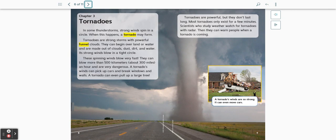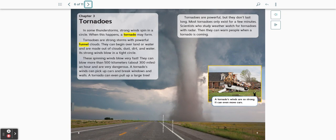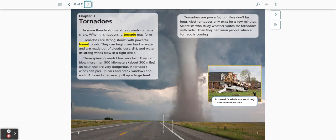Tornadoes. In some thunderstorms, strong winds spin in a circle. When this happens, a tornado may form. Tornadoes are strong storms with powerful funnel clouds. They can begin over land or water and are made out of clouds, dust, dirt, and water. Its strong winds blow in a tight circle. These spinning winds blow very fast. They can blow more than 500 kilometers, about 300 miles an hour, and are very dangerous. A tornado's winds can pick up cars and break windows and walls. A tornado can even pull up a large tree.